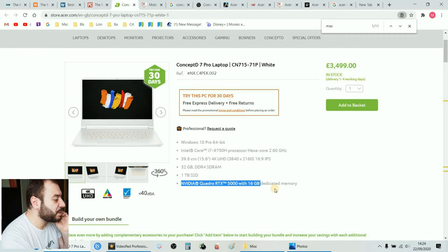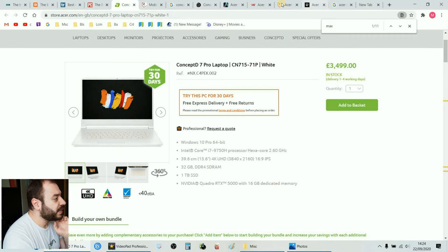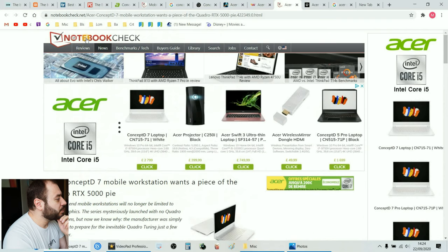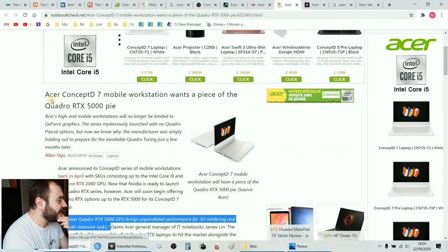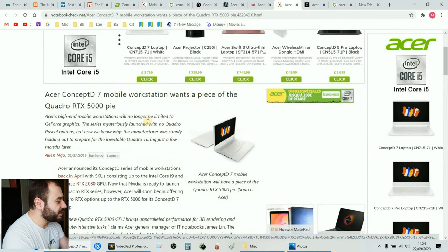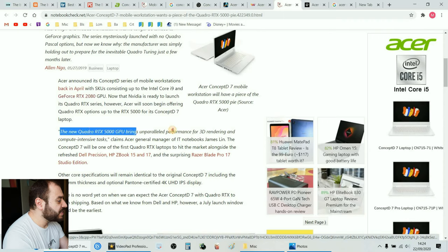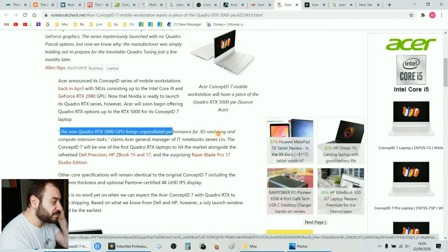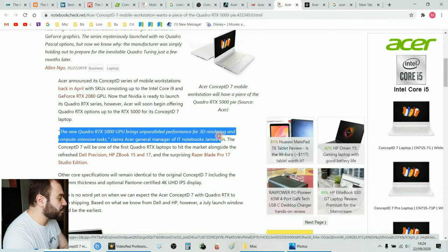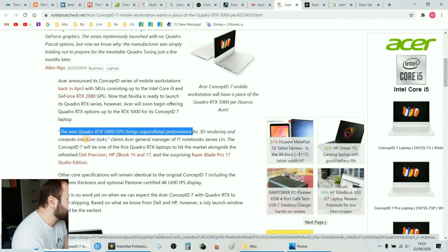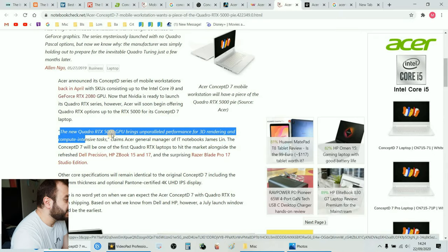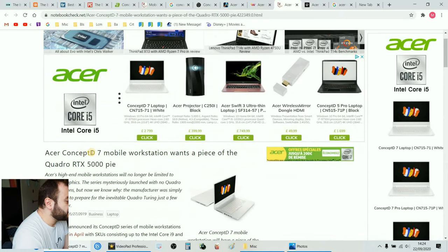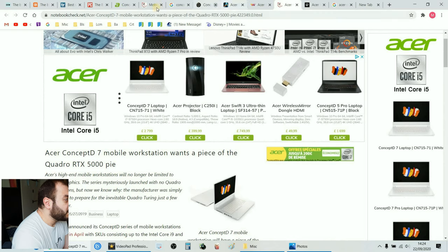16 gigabytes of RAM, RTX 5000. Now if you open the Acer notebook benchmark and you read about it, there is a lot of good things. Look at this, unparalleled performance for 3D rendering and computer intensive tasks. This one is the one we are buying guys, ConceptD7 RTX 5000.